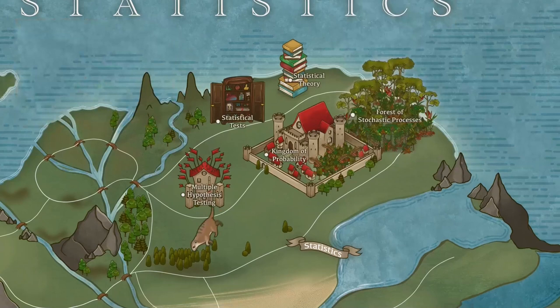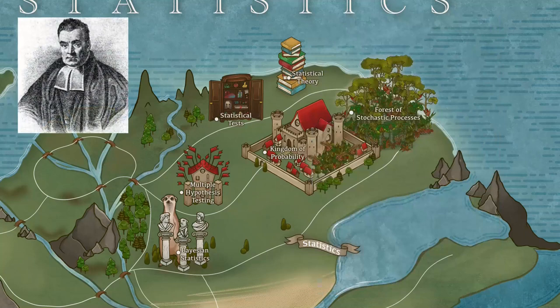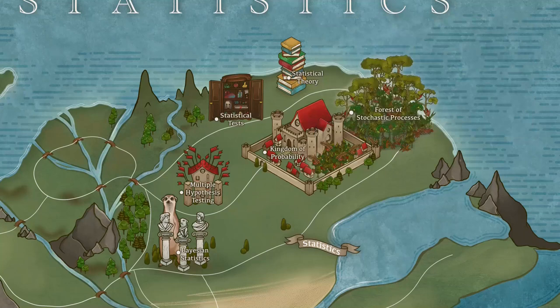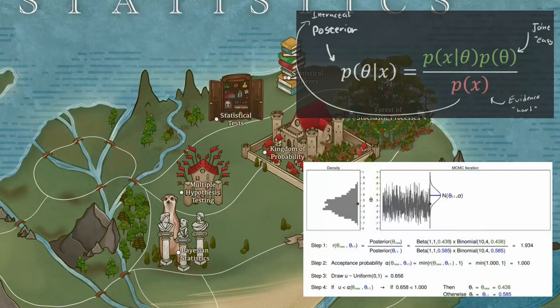Bayesian statistics is a way to combine prior knowledge or personal beliefs with data. It differs from frequentist statistics, which only accepts the data as a legitimate source of information. The main working tool to combine the beliefs with the data is Bayes' Formula: posterior equals prior times likelihood divided by evidence. The prior represents the belief, the likelihood the data, and the posterior is therefore a combination of the two. The evidence is a usually hard-to-compute integral or normalizing constant.